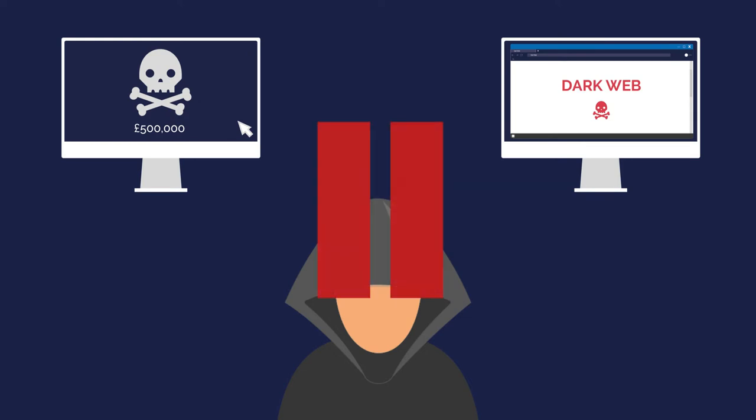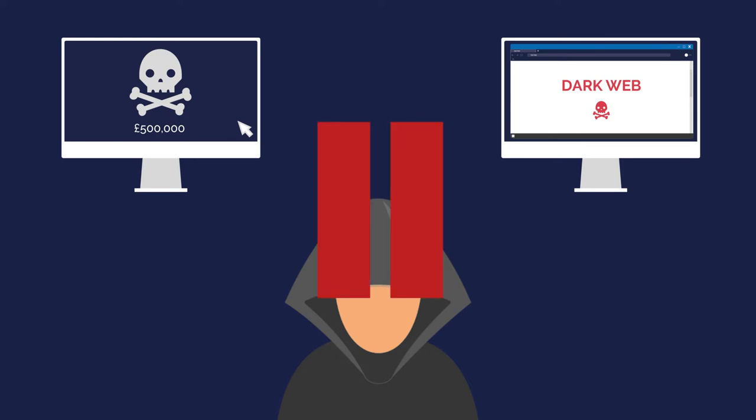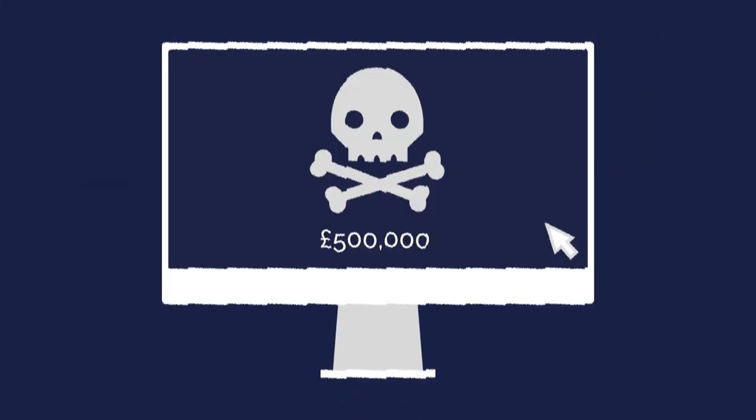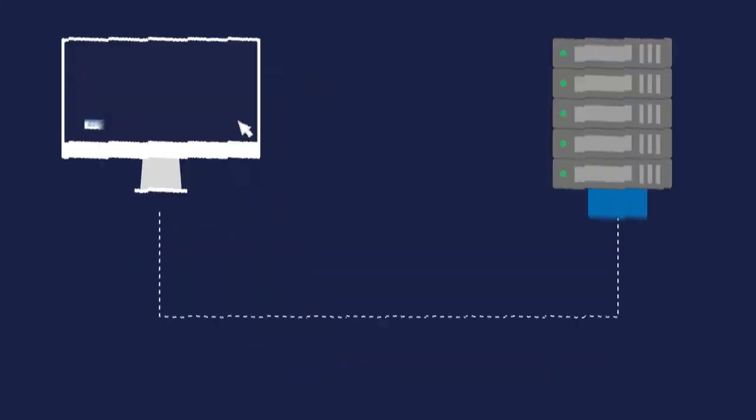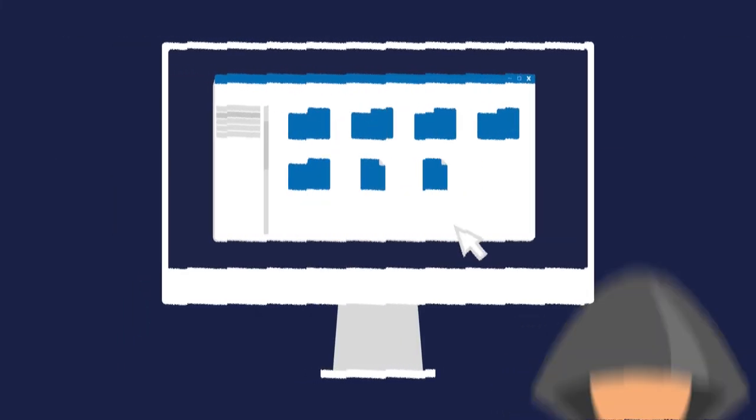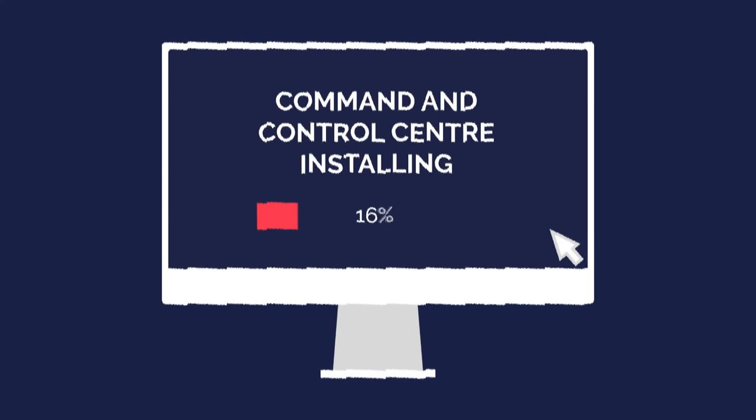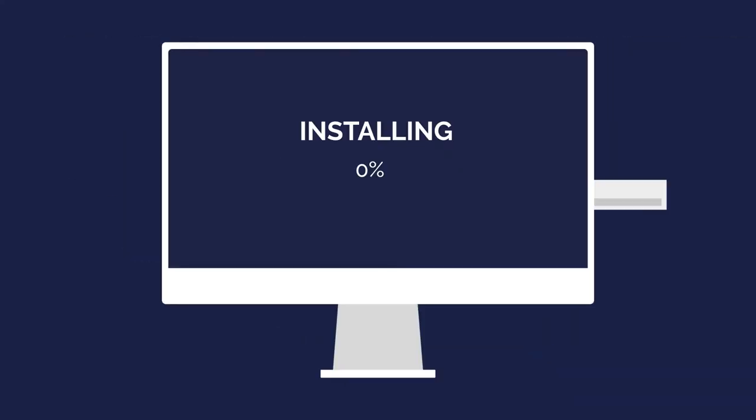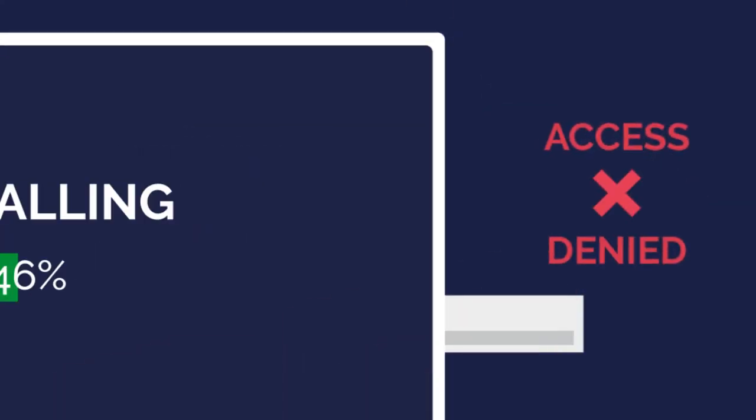However, there are tools we use here at Breakwater IT to protect you from ransomware attacks like this. Third wall USB control stops unknown USB devices from accessing your systems.